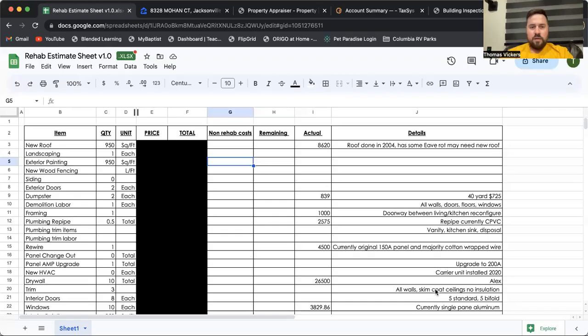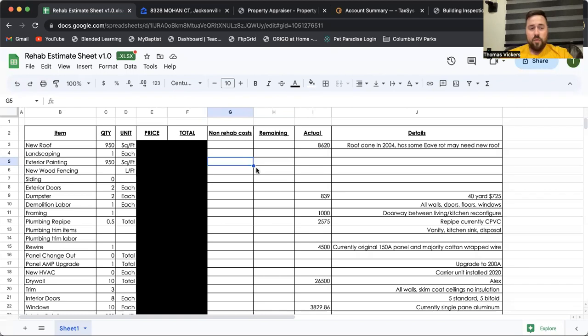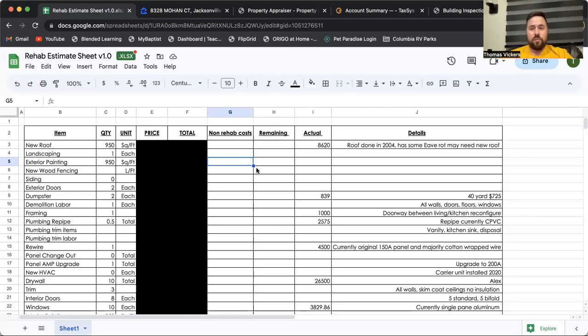Hey everyone, I'm going to make another video about the rehab estimate sheet. Whenever you're trying to figure out how to estimate expenses, you need to know how old the items are and not necessarily just how old they are, but how old they were and if they were permitted.